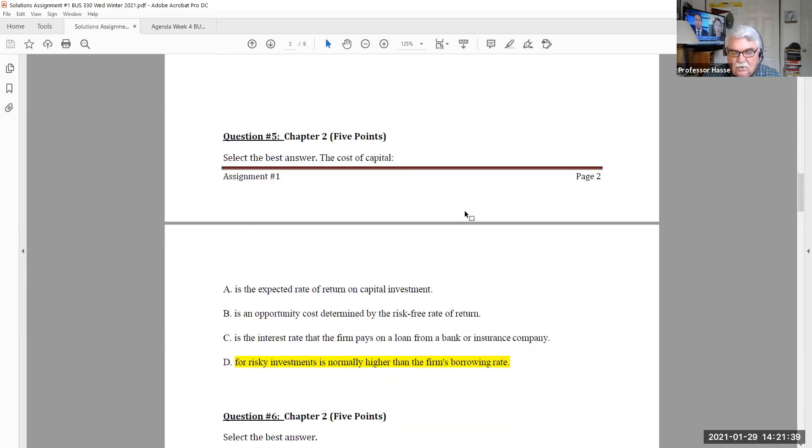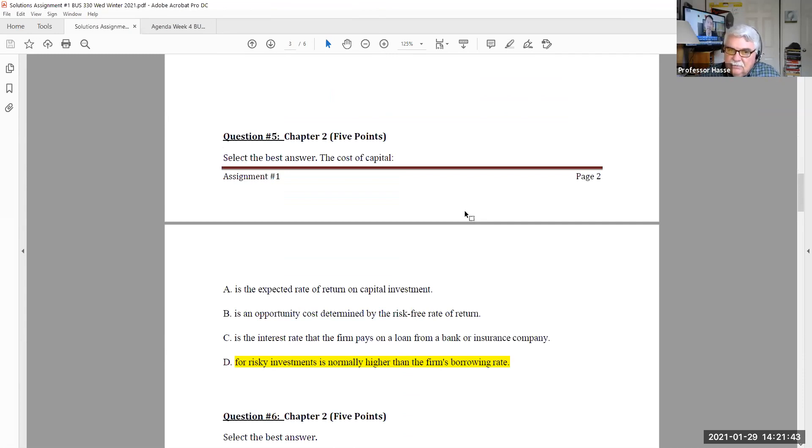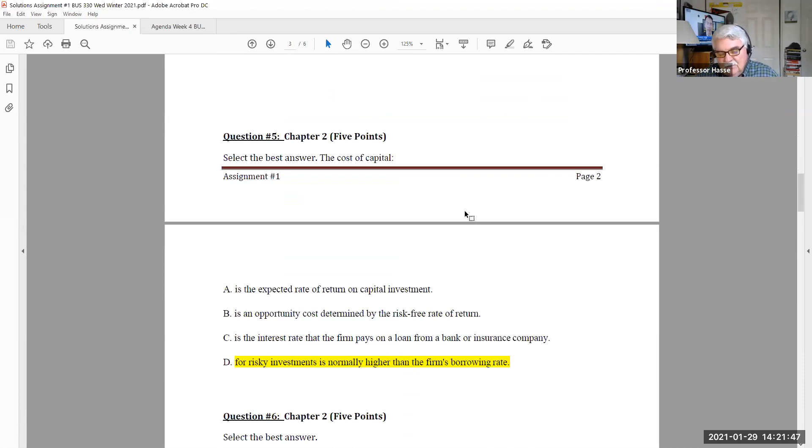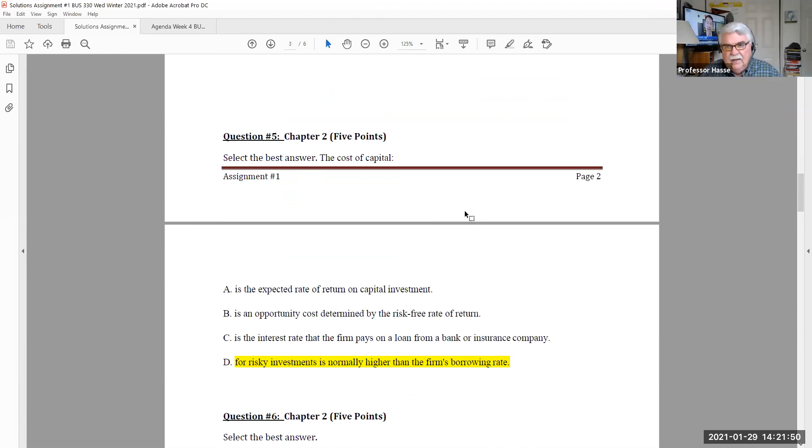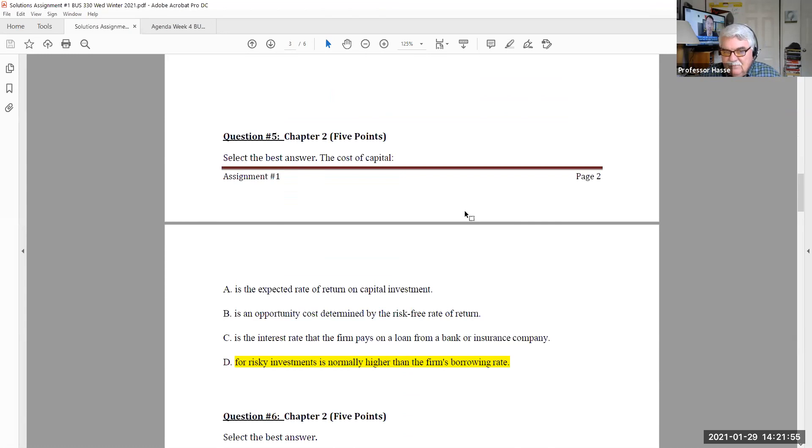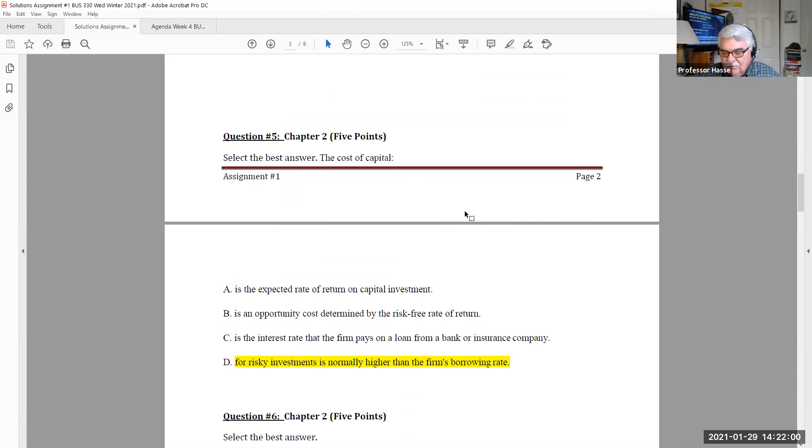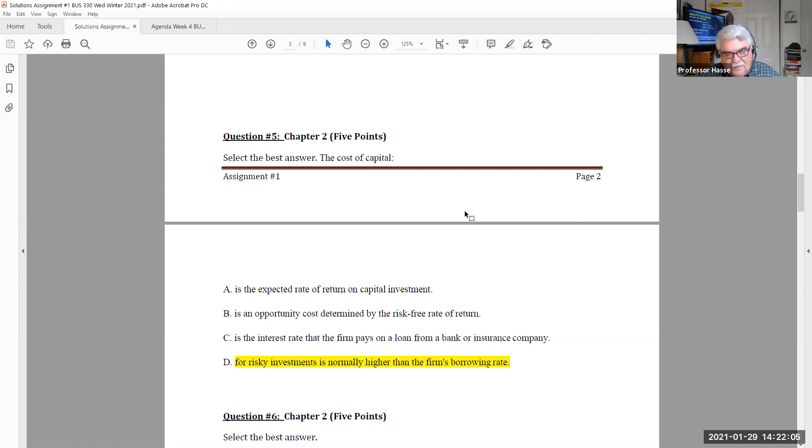Select the best answer. Cost of capital, A, B, C, or D. In this one, I took a look at the problem because I took this problem out of the textbook. My choice of the answer is D, for risky investments normally higher than the firm's borrowing rate. In other words, it's riskier, so the cost is higher than your regular credit-based rate.